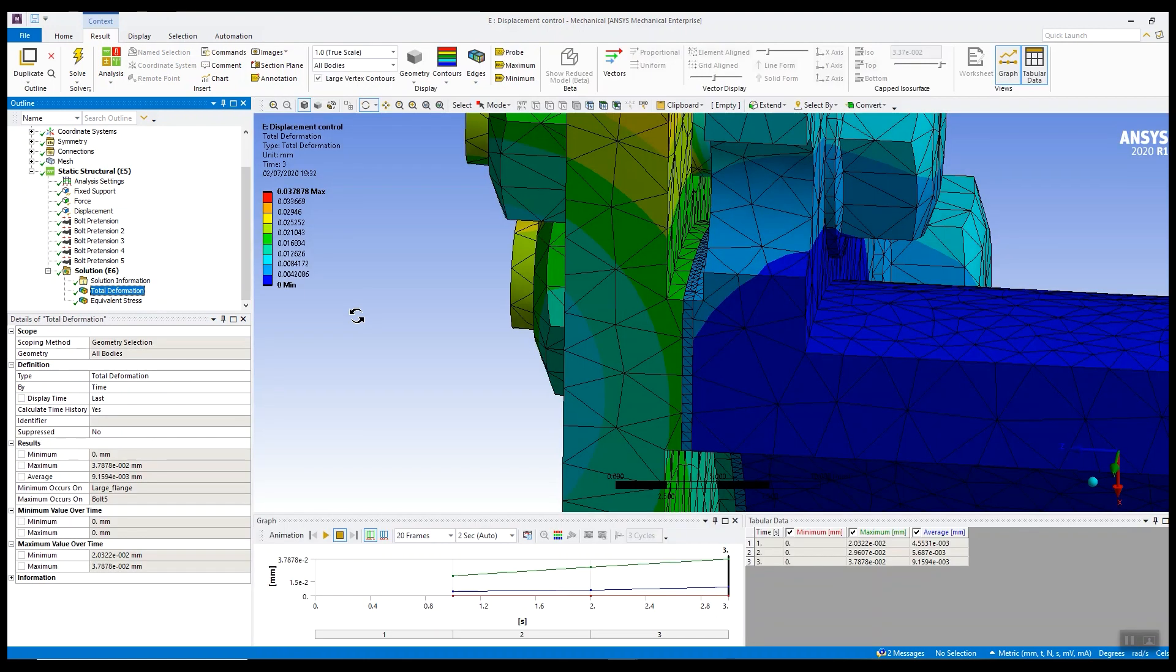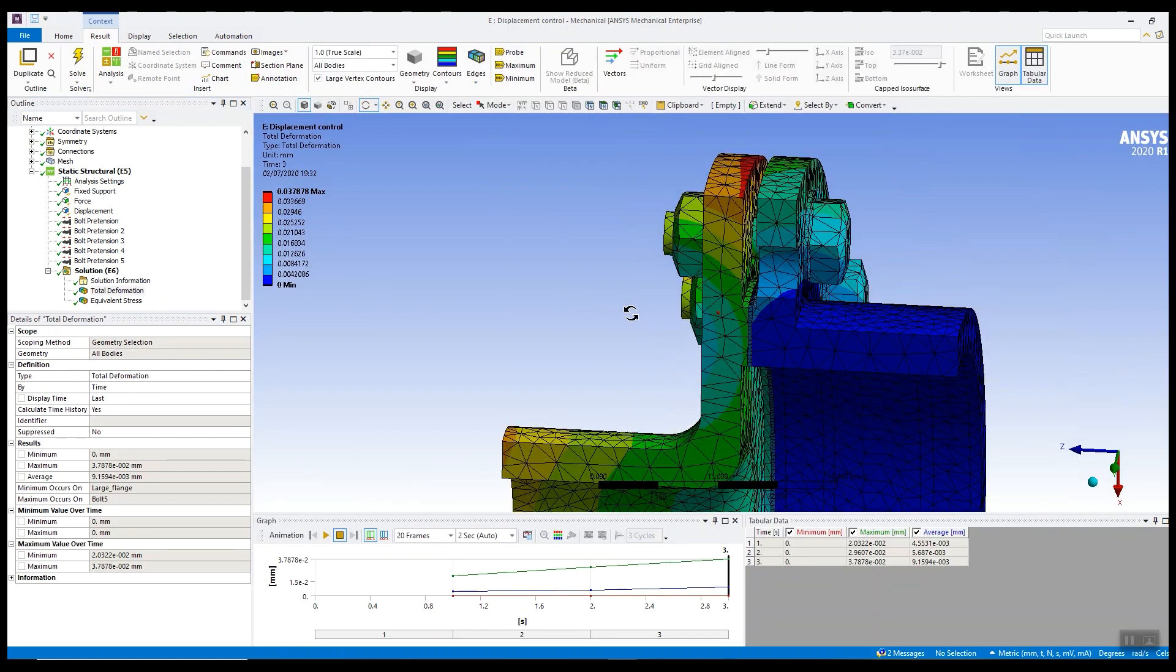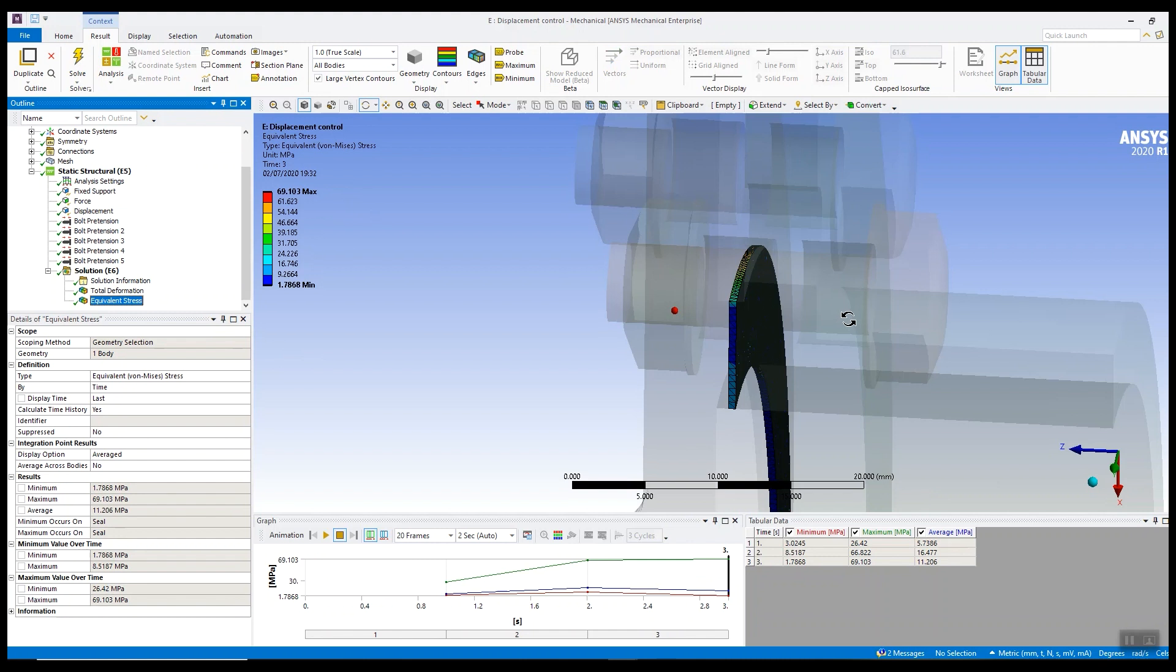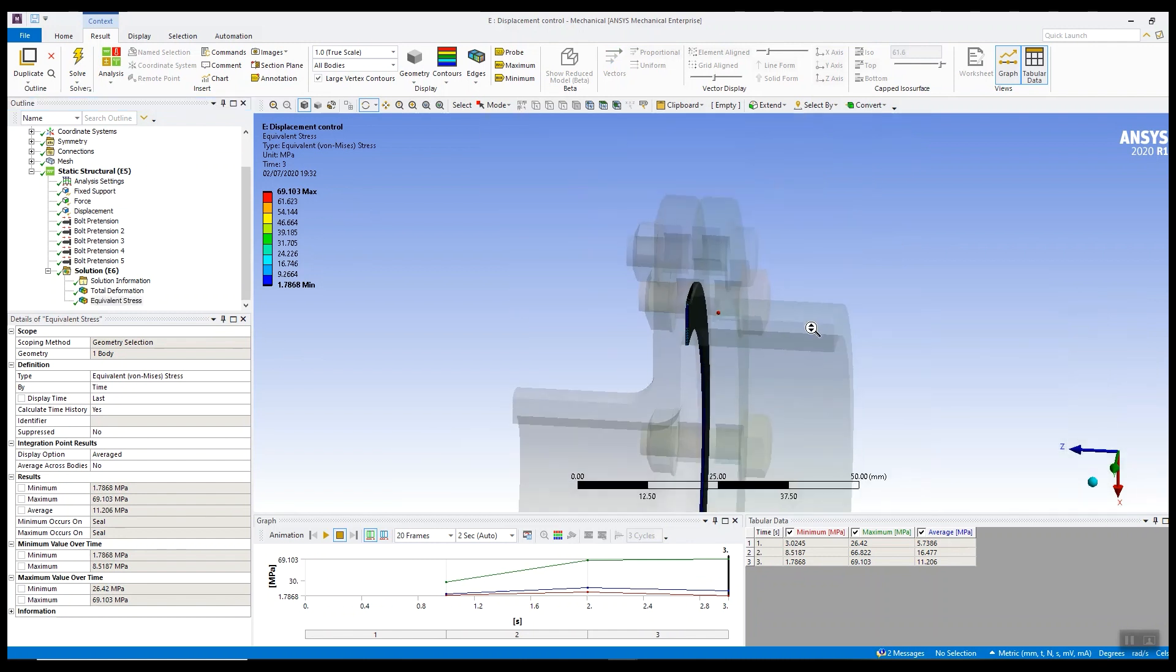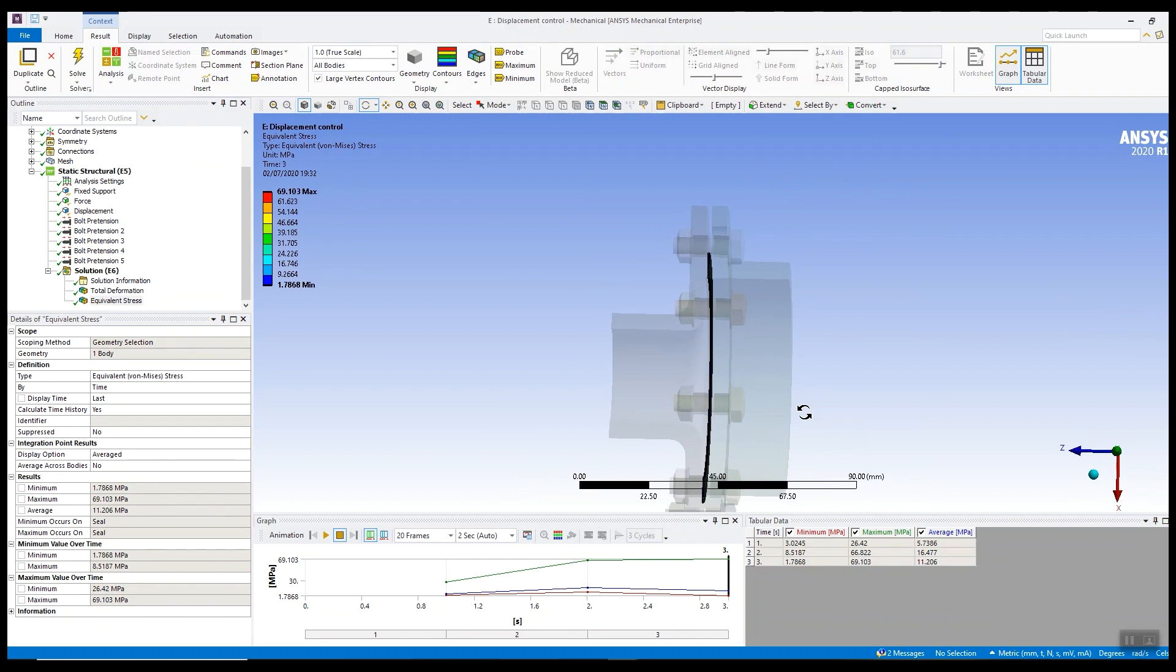If we look at the deflection we can now see that the parts haven't passed through each other. We've established that contact before we've applied the true loads and we can see we've got a maximum displacement 38 microns and stress on the seal or gasket. So that's an example of how we've used displacement control to provide stability to this analysis at the start of the simulation to get a solution and get the solution to converge robustly and in a timely manner.